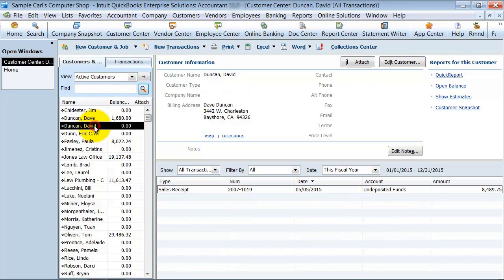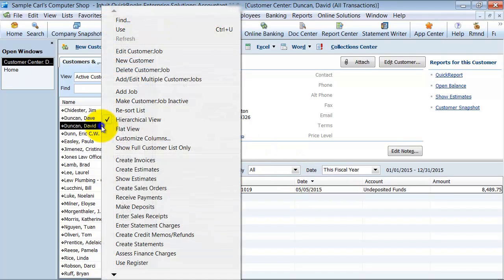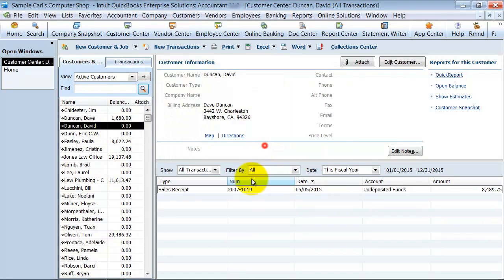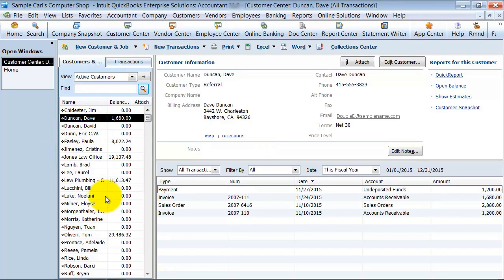All right, so you have David Duncan. David has a sales receipt assigned to him, so if I try and delete David Duncan, it's going to tell me I can't. You also have Dave Duncan. Dave Duncan also has transactions I wouldn't be able to delete.